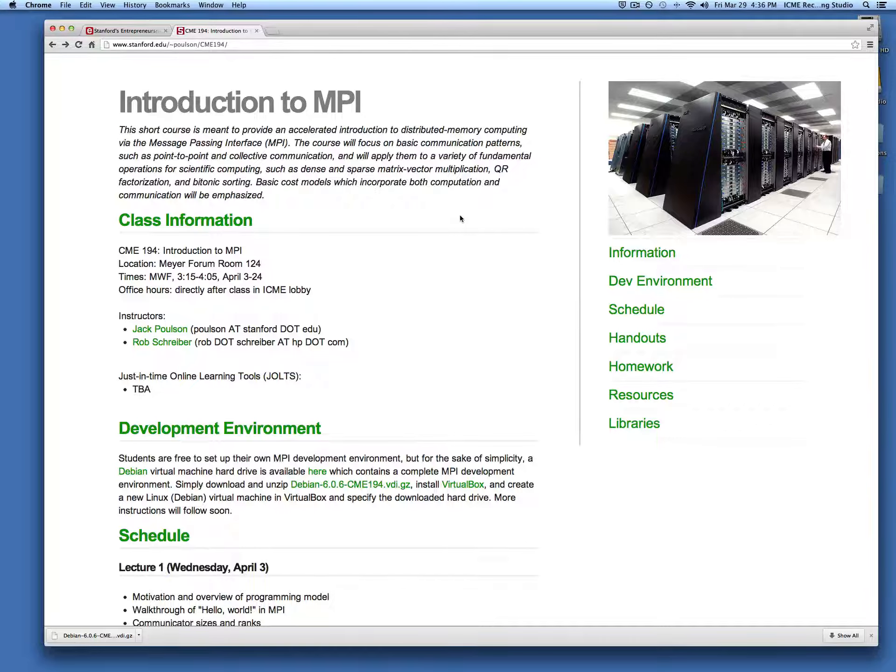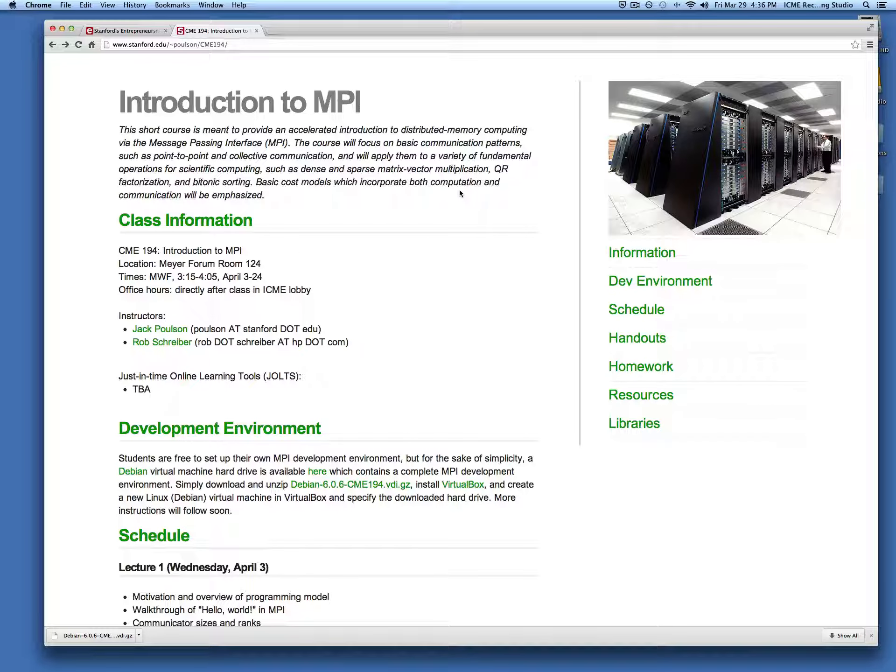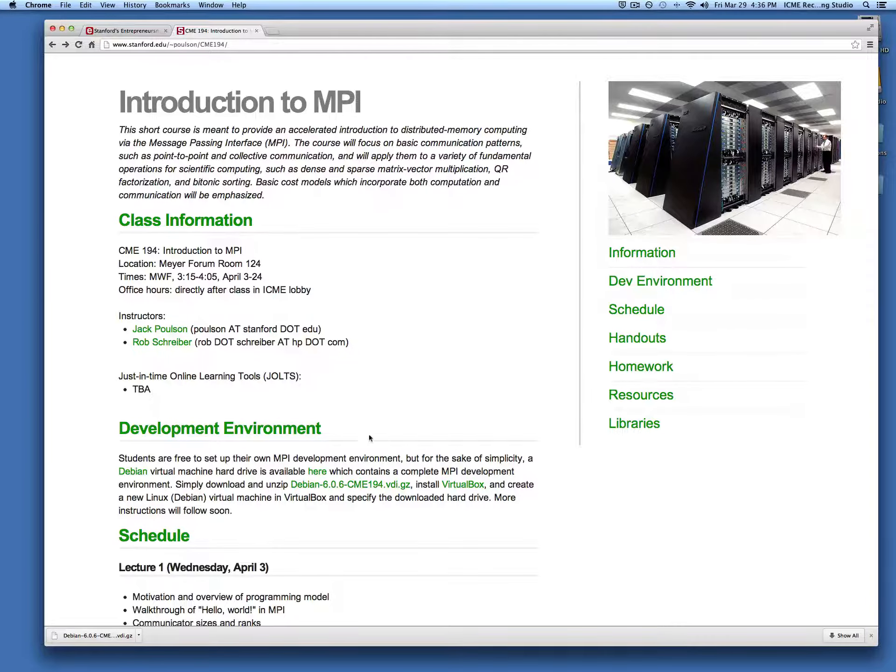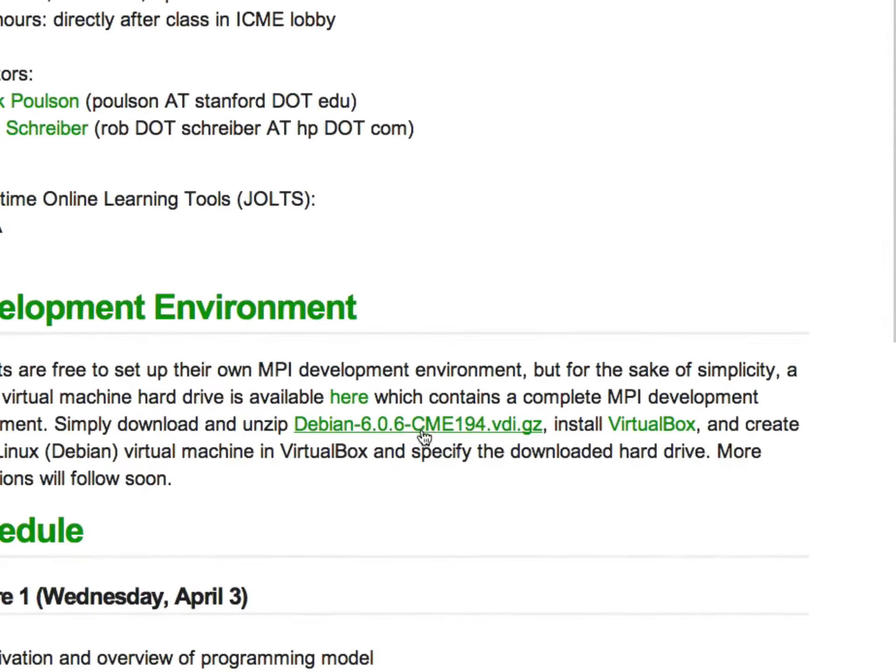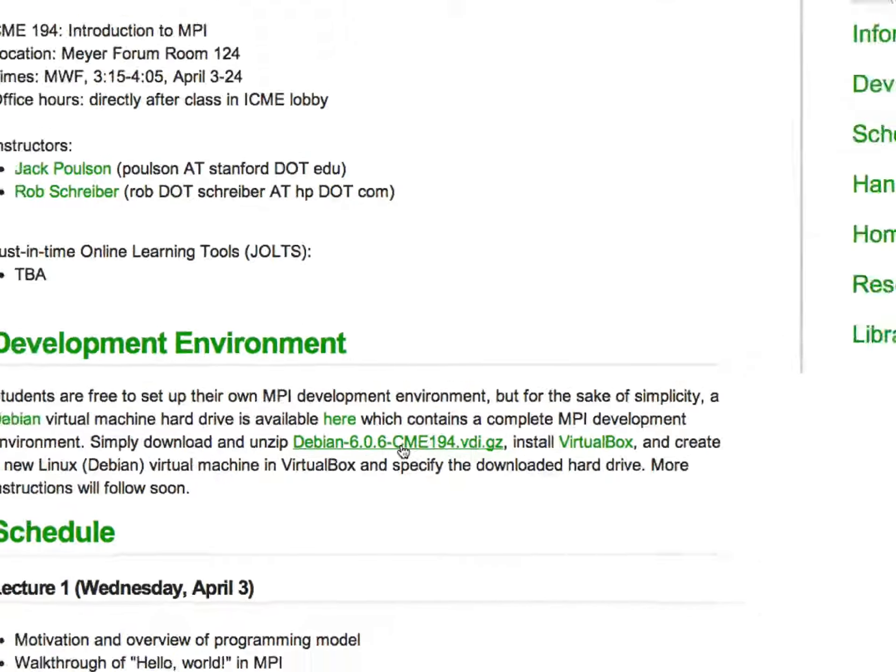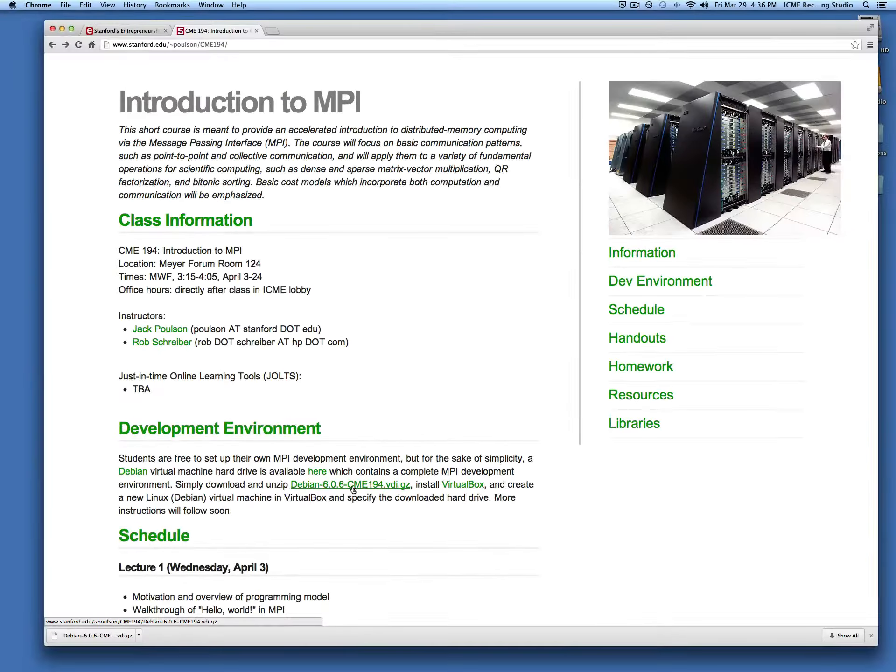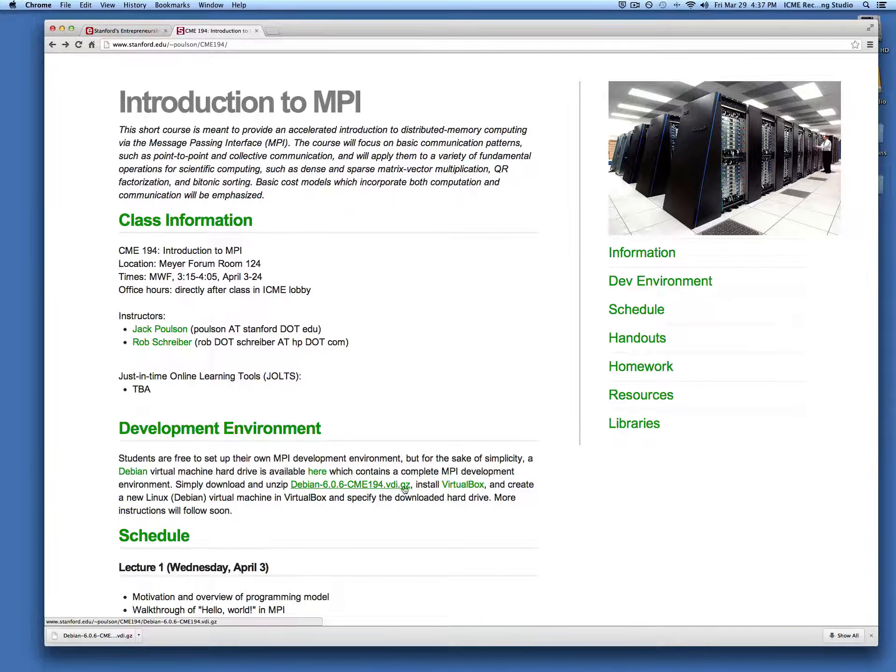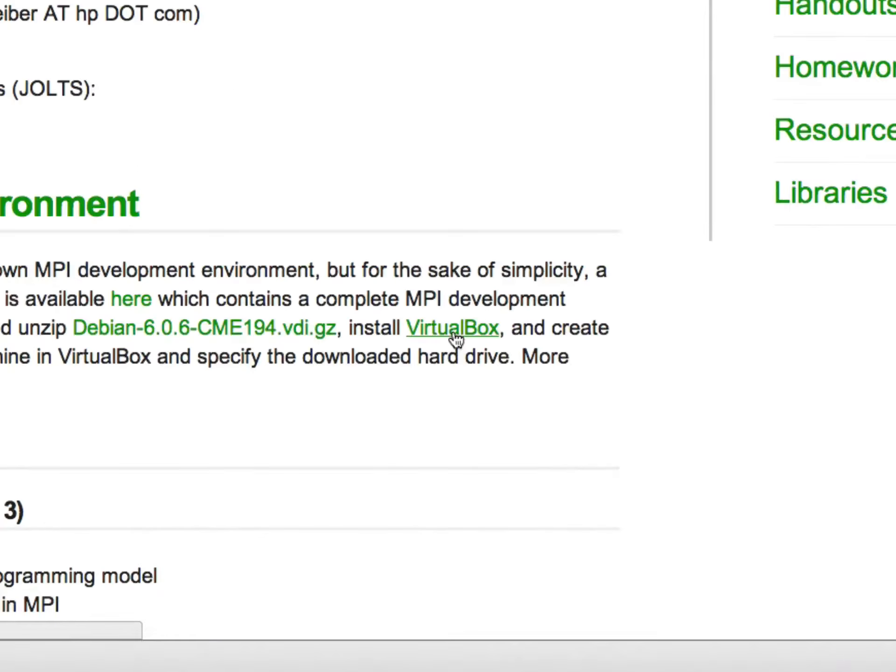Once you get to the website, the first thing that you want to do is start downloading the hard drive for the virtual machine which is located right here. This is about 2.5 gigabytes so it'll take a while to download. We've already pre-downloaded it, so the next thing you want to do is download VirtualBox.